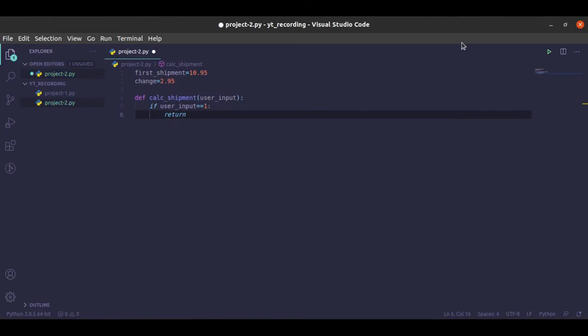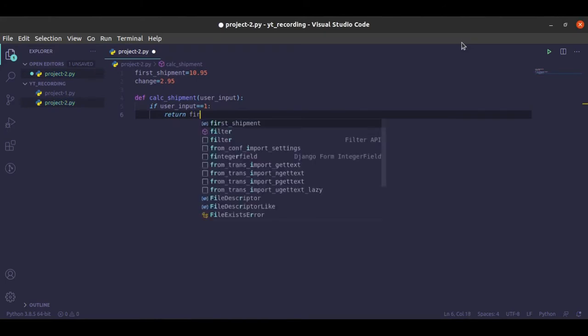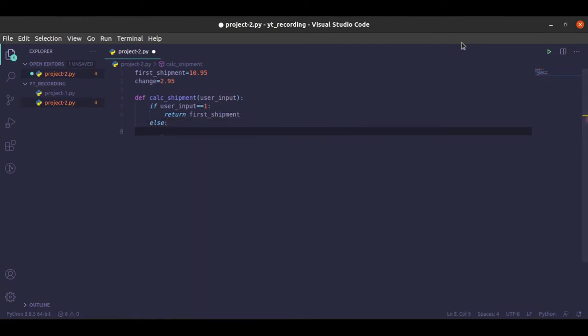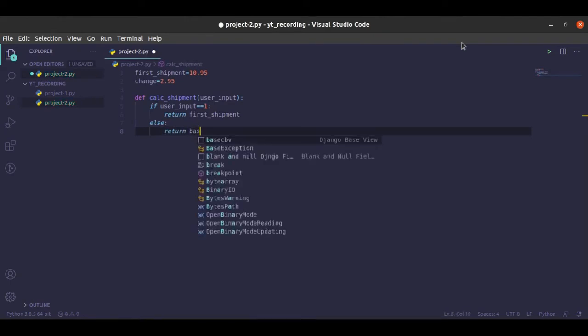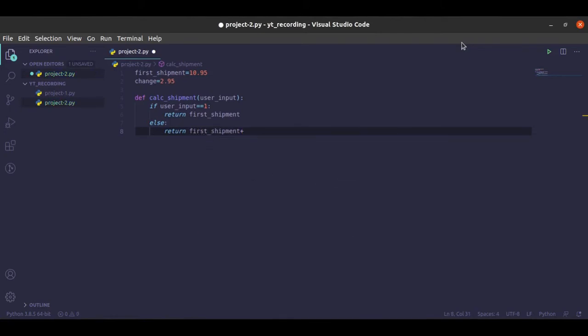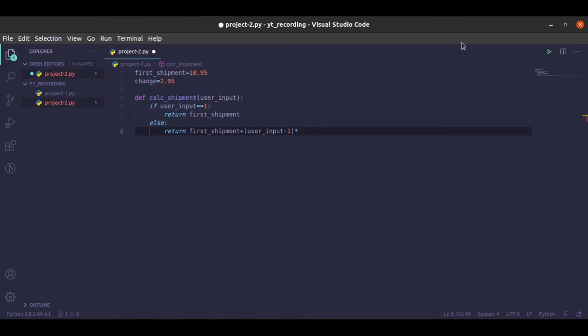But if it is more than one, we return the first shipment plus the number of items left, which is going to be the user input minus one, times the charges on the subsequent ones, which is going to be the change. Okay, so this is what you are going to return.